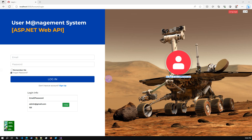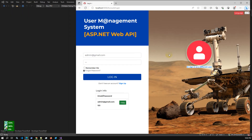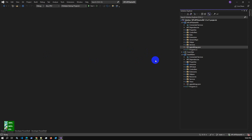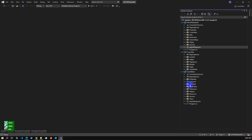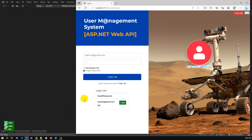I'm logging into my application as admin user. Before logging in, let me give you a simple overview. This is a web application API project — we have three different projects: first is the API, second is a model class library, and third is a completely front-end project that just calls the API and displays data in the browser.